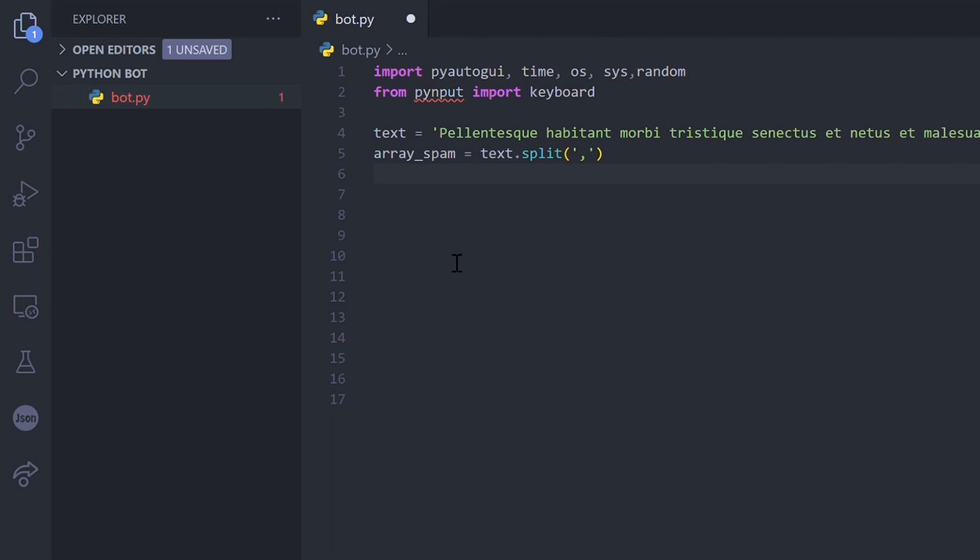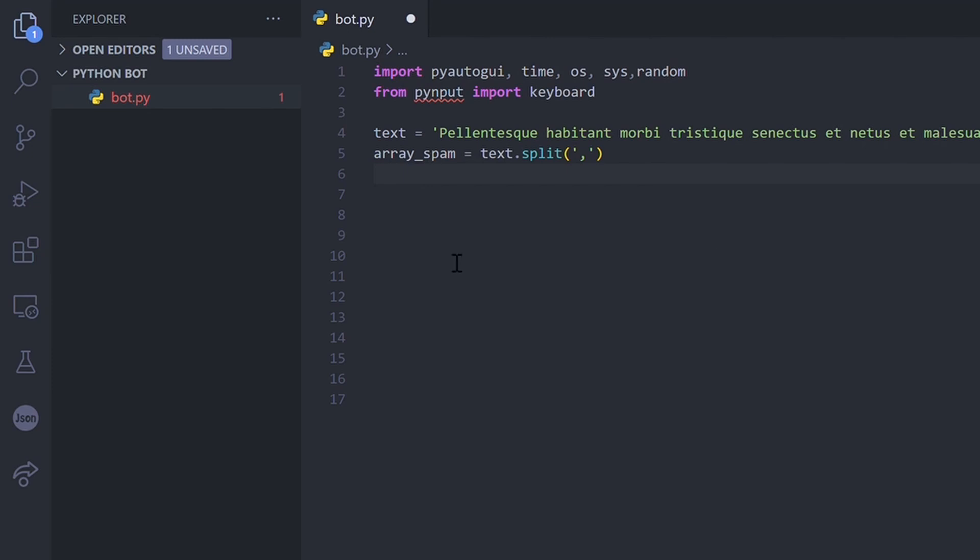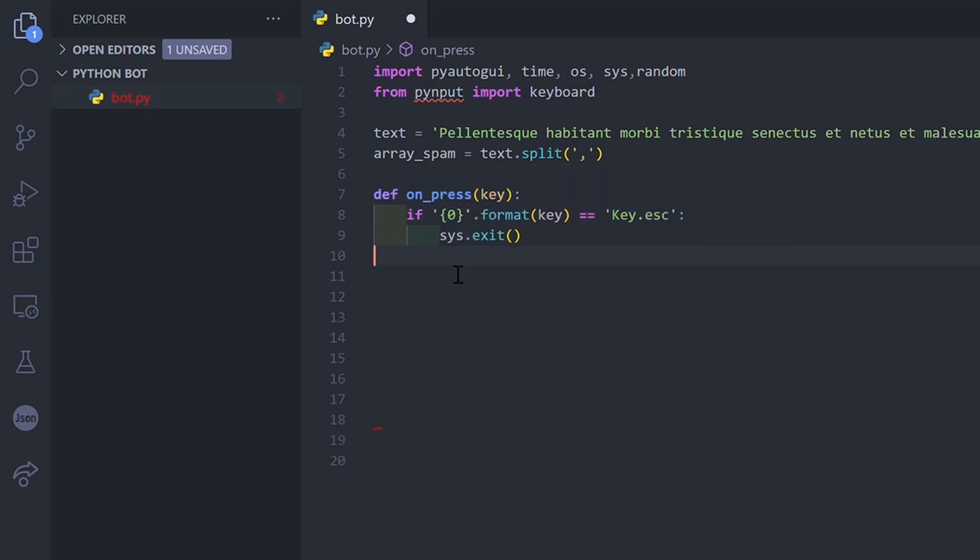I want the spams to start when I press enter and stop when I press escape. For that I created a function to check the value of the key press and I exit the program if the key is escape.